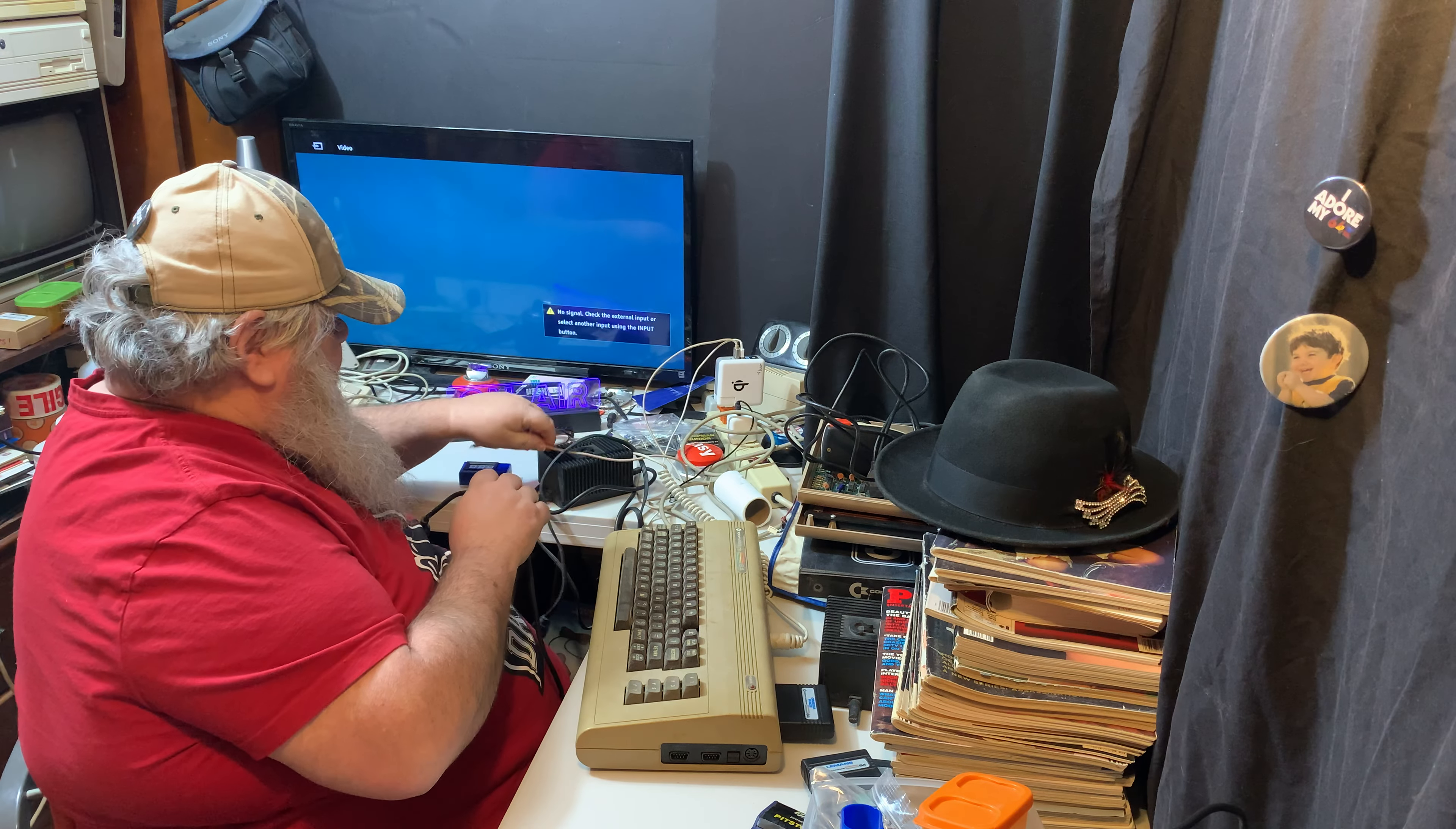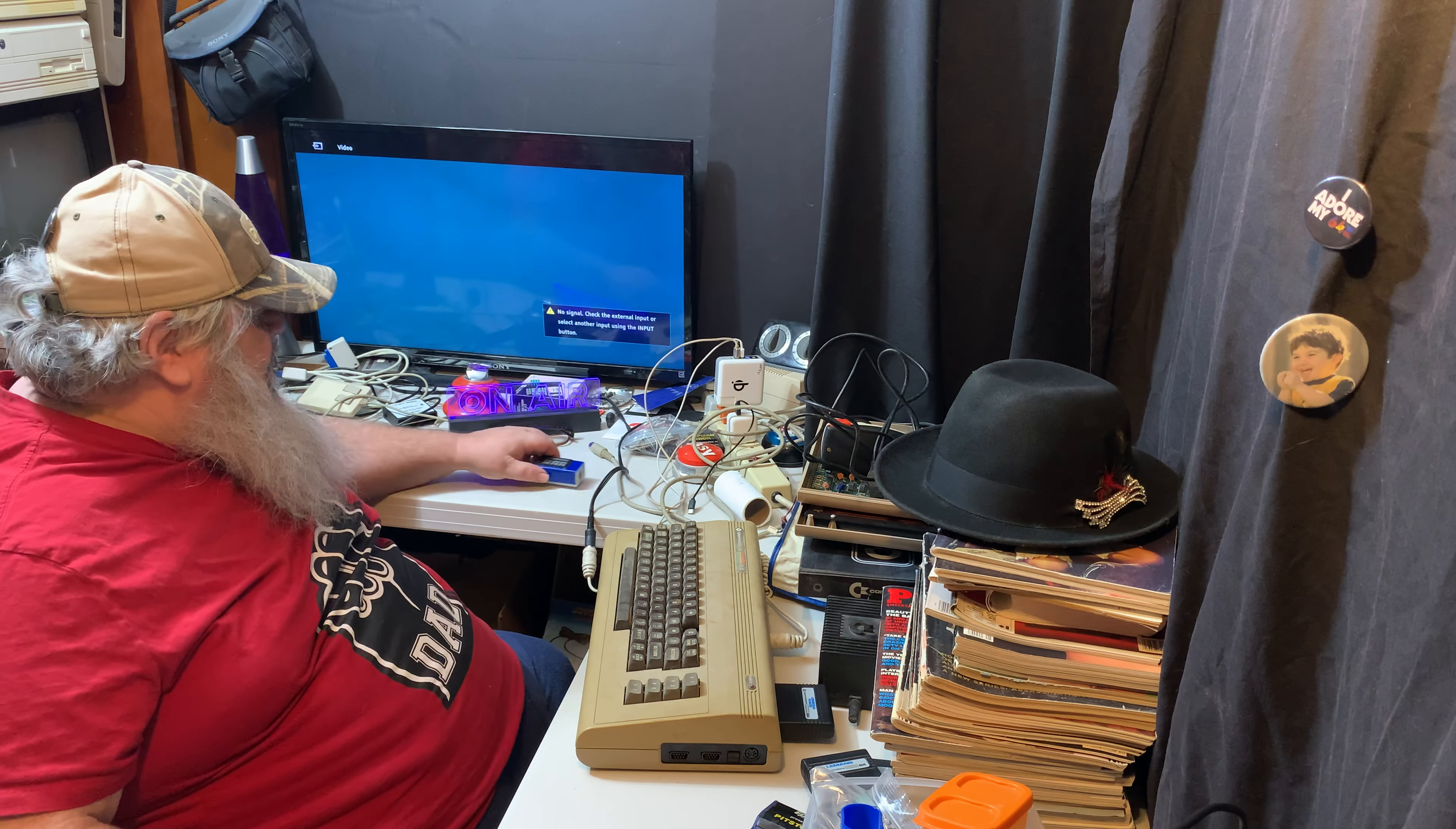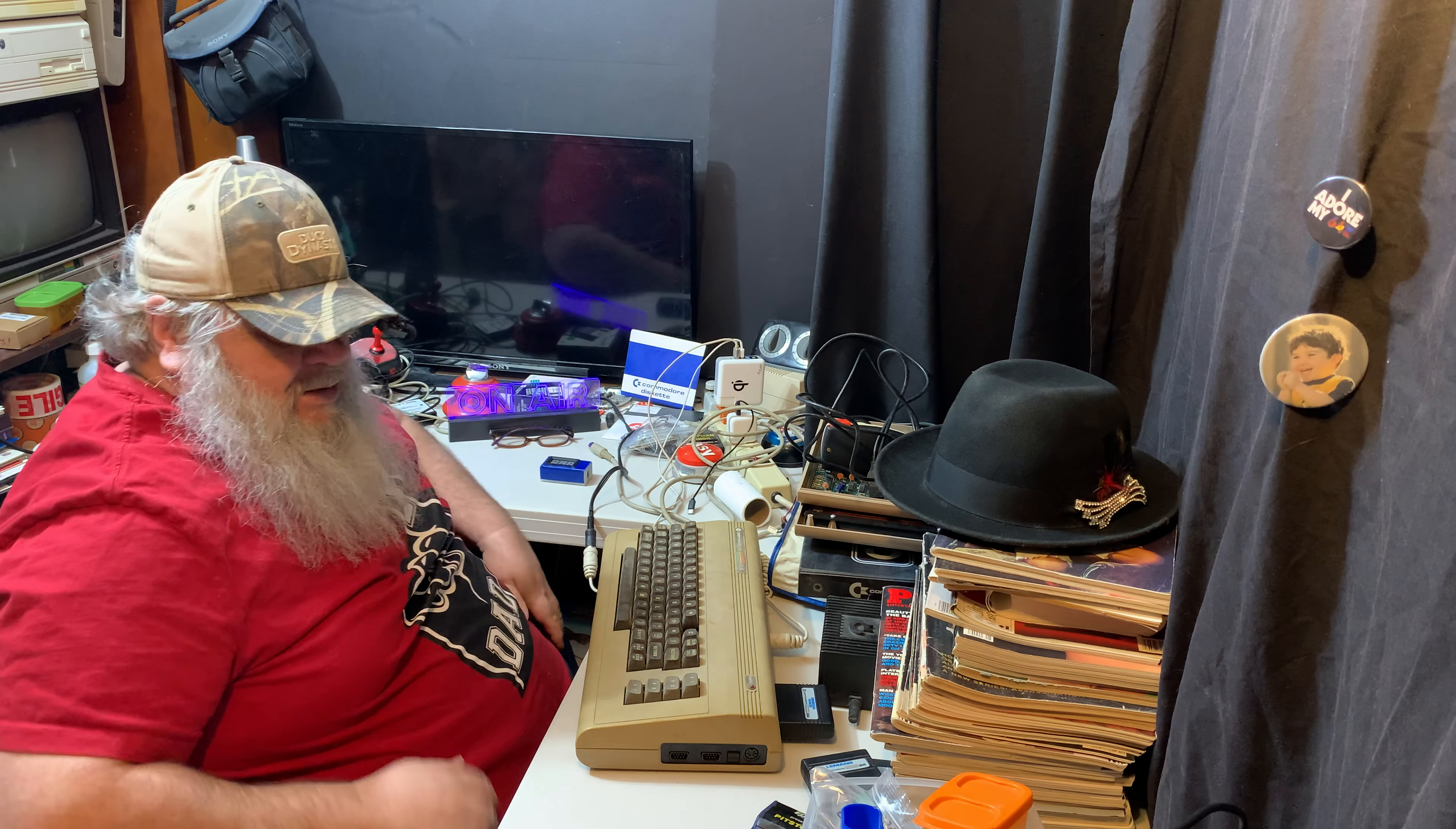So I'm going to unplug this because I really don't need it there. And I will put it in. Oh, dear. Chords are tangled. That does not need to be on at this moment.